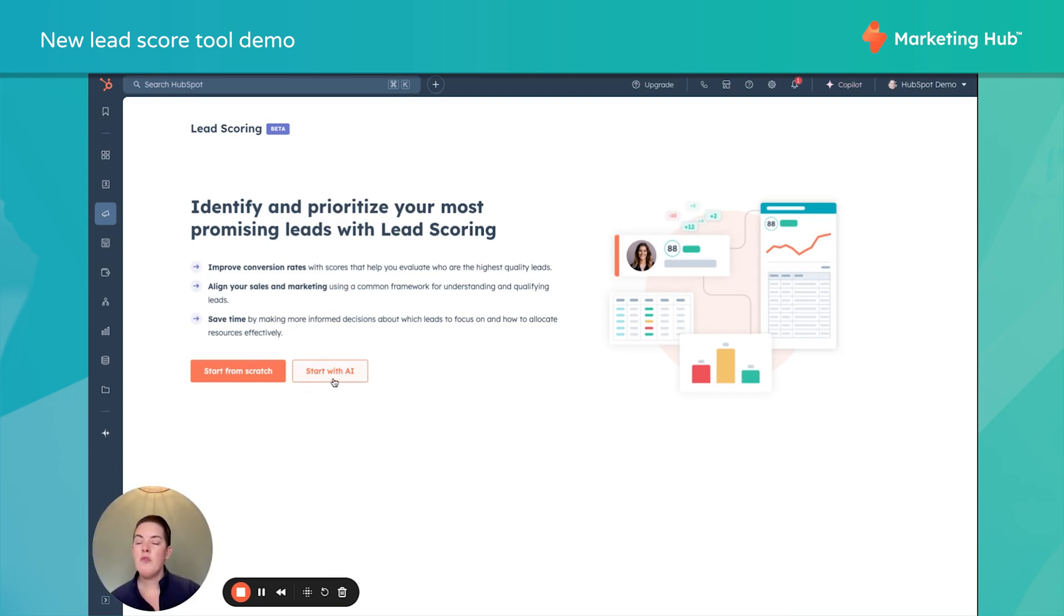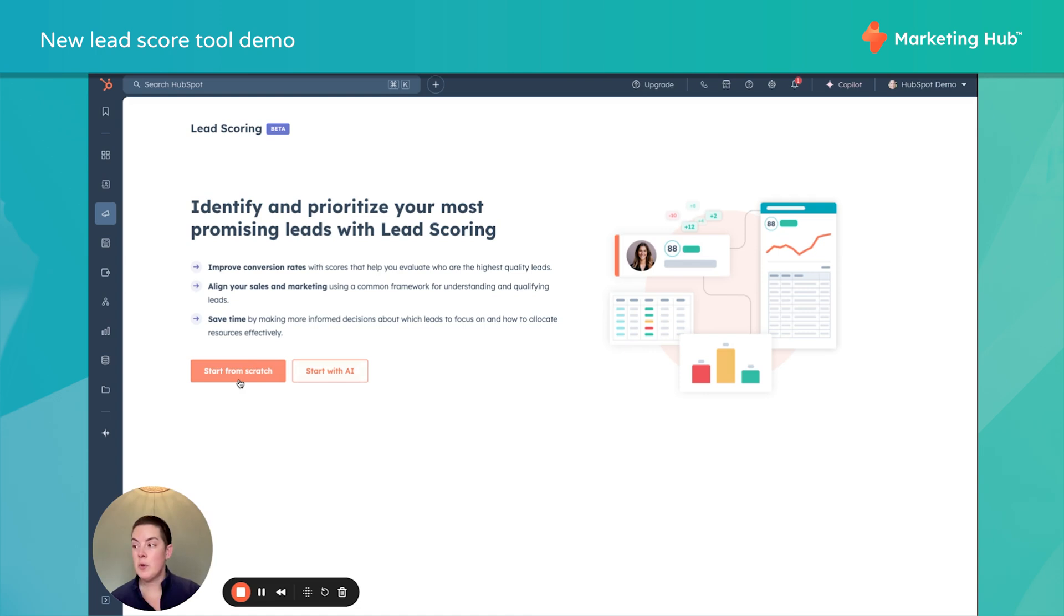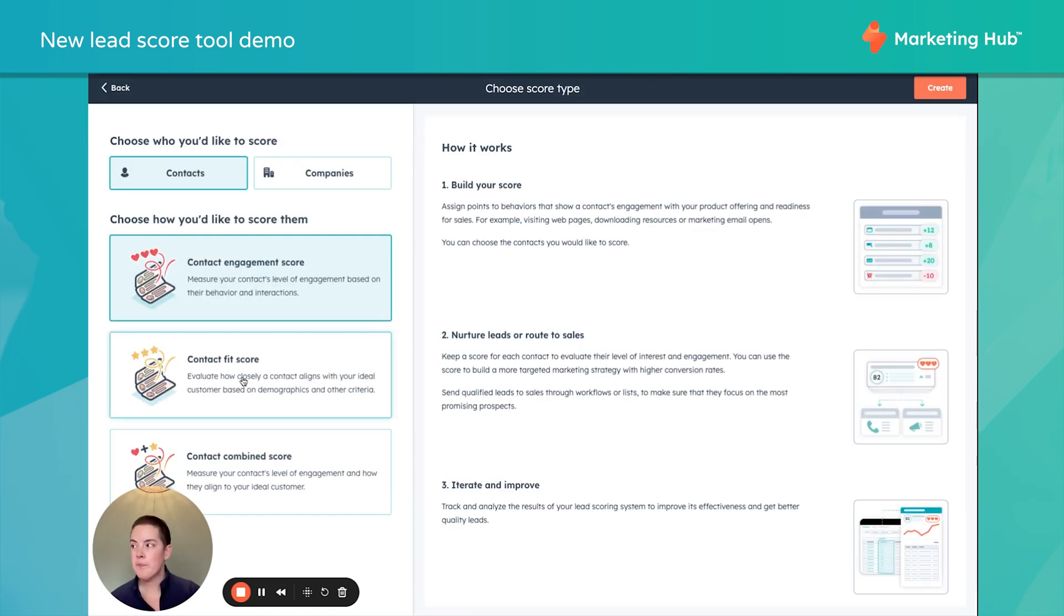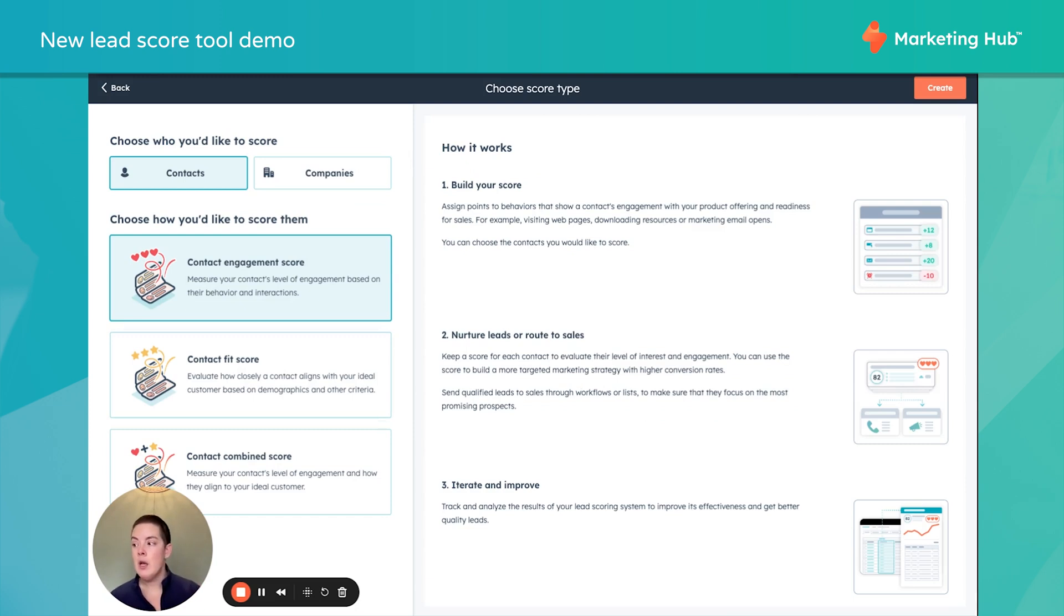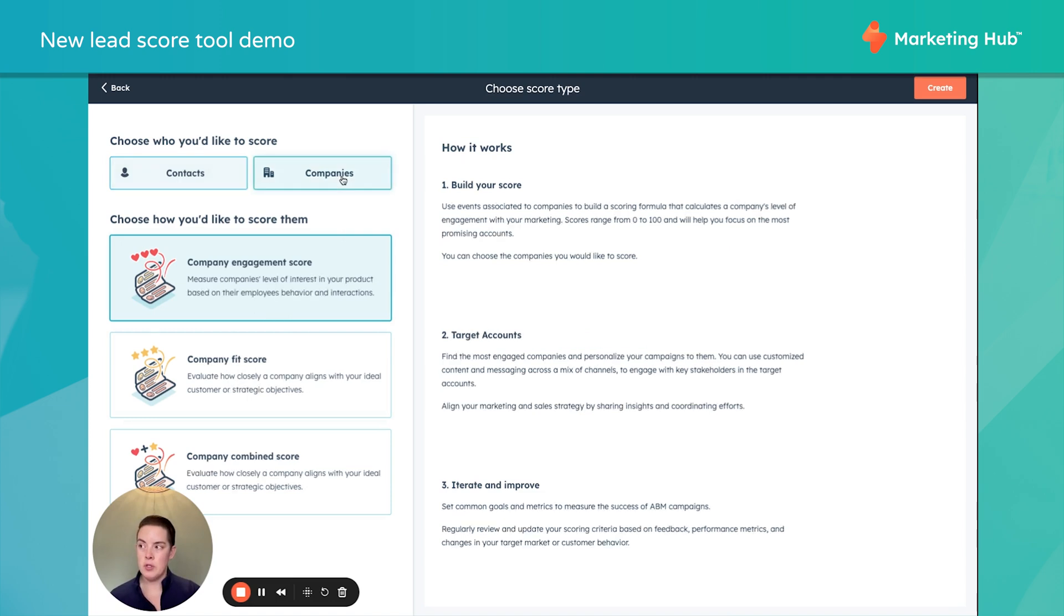If you are Enterprise, you can start with AI. For the rest of us folks, we're going to start from scratch. Again, you'll notice we can score contacts and companies separately.